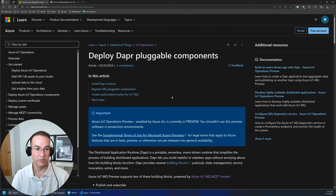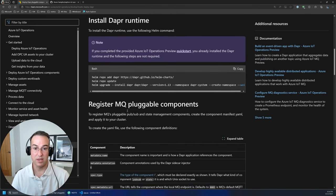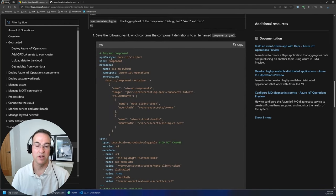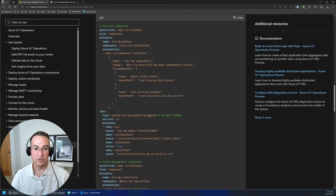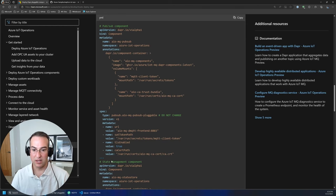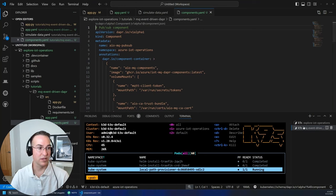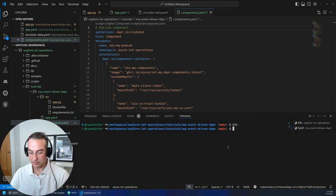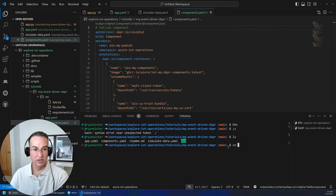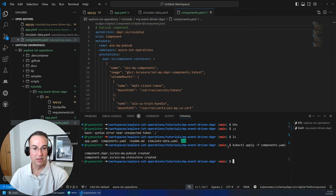Next we need to install the Dapper components. These two pluggable components are not part of Dapper itself, so they need to be installed separately. Looking at the YAML, it defines the pub/sub component at the top and the state store at the bottom. This has annotations containing mount paths for authentication and certificates so we can securely connect to IoT Operations. Let me deploy that to the cluster — I've already downloaded and saved it to this Codespace. Running kubectl apply to the components — they've both been created on the cluster.